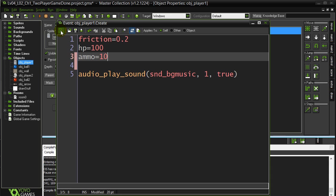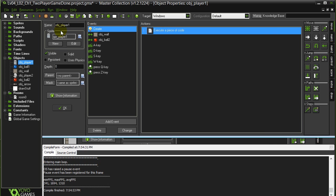Now the use of the Ammo variable is simple. Every time they fire, you should make sure they actually have some ammo. And then when they do fire, you can take the ammo down.